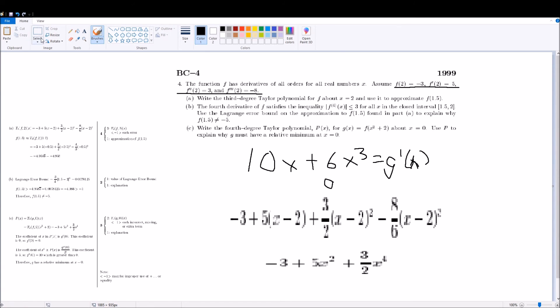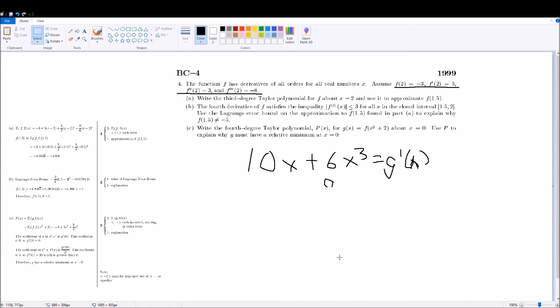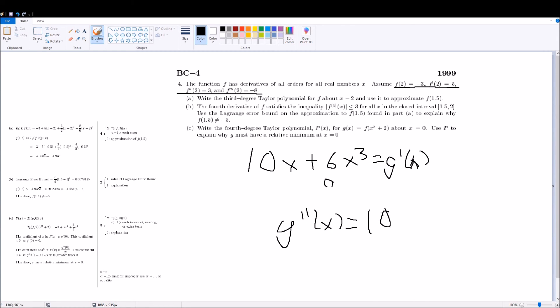but you cannot stop there. You have to take the derivative again to get the second derivative, you get the concavity, and you get g double prime of x is equal to 10 plus 18x. And if you sub in 0, then you get 10, which is positive, so that proves that indeed there is a relative minimum there.